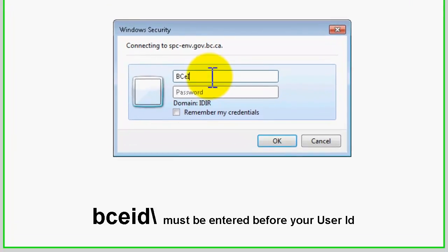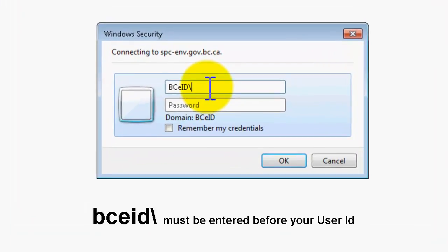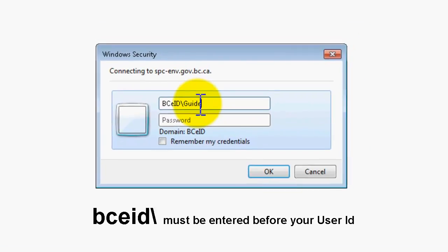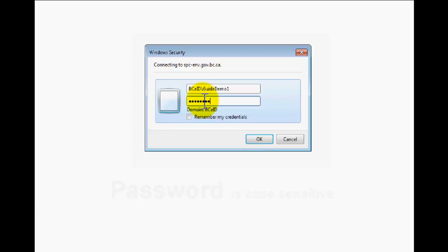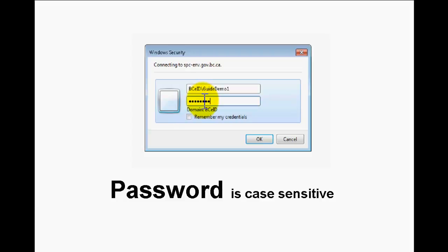Since it is your first time accessing the reporting site, you will be prompted for your BCEID username and password. A login box will appear in the middle of your screen. For your username, you must enter bceid backslash before entering your username. This prefix tells our website that you are a registered BCEID user and that it should look in this database to match your username to your current account password. You will not gain access to the site unless you type bceid backslash preceding your BCEID username. Your username is not case sensitive.